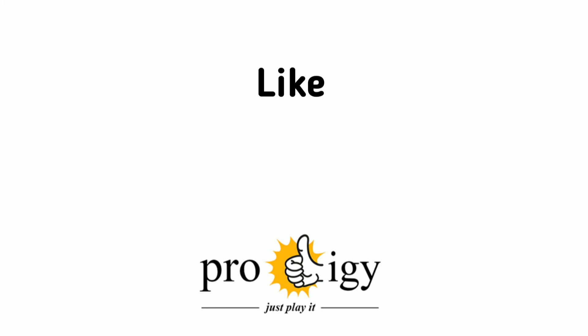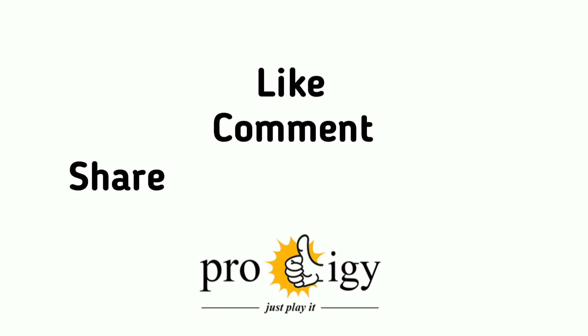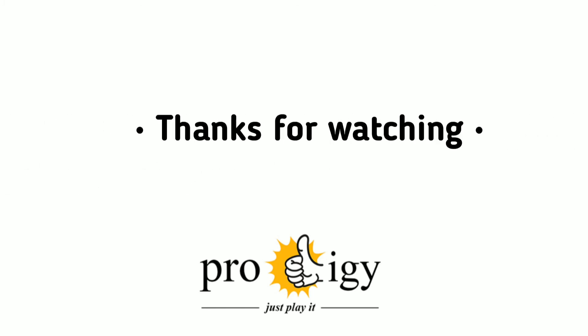If you like this video, drop a like, comment and share. Thanks for watching. Bye for now, let's meet in the next video.